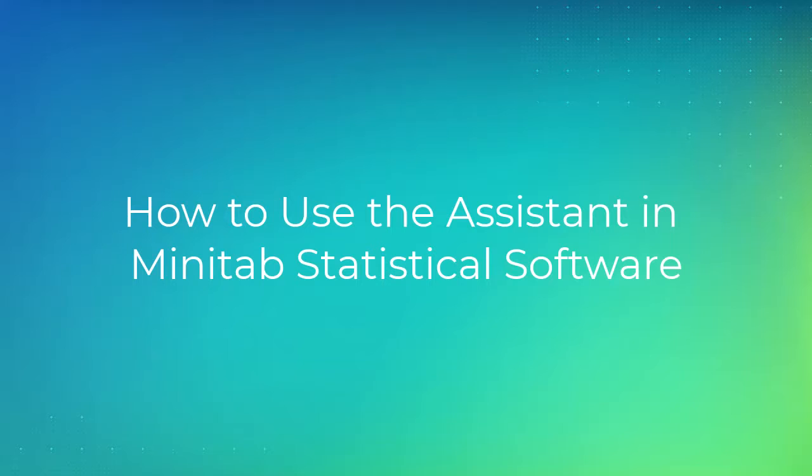Welcome to the video on the Assistant, which is available in the desktop version of Minitab's statistical software.